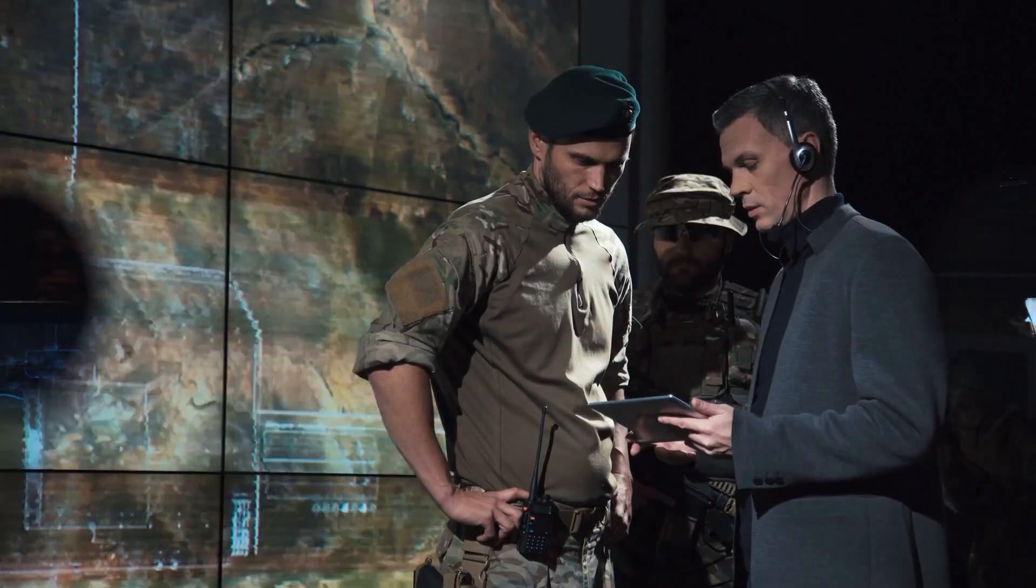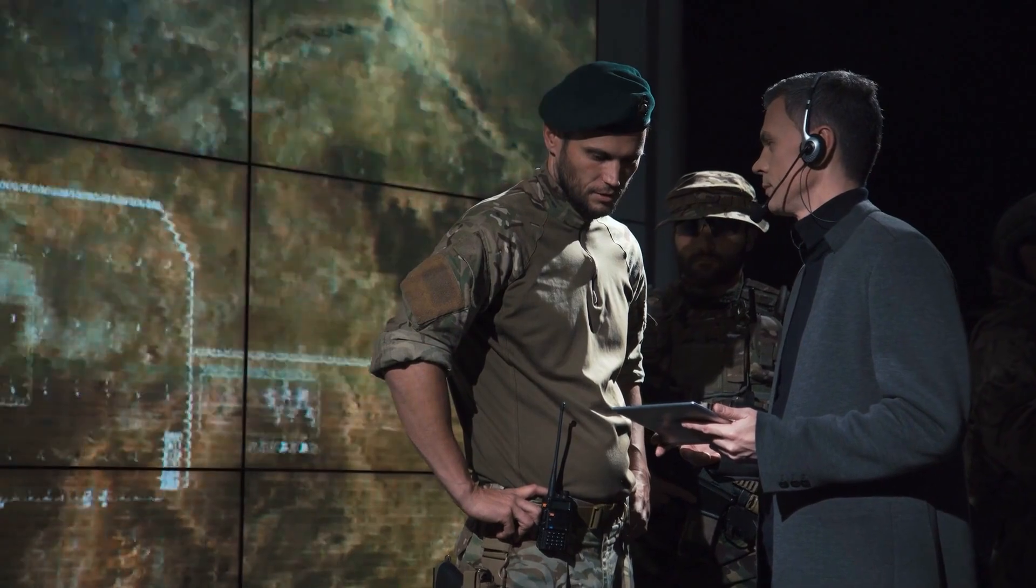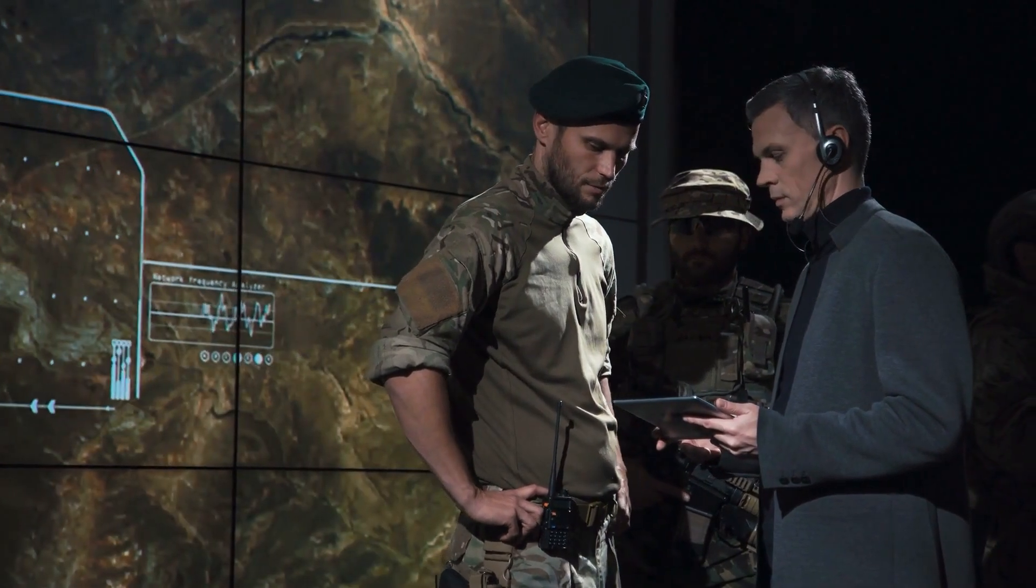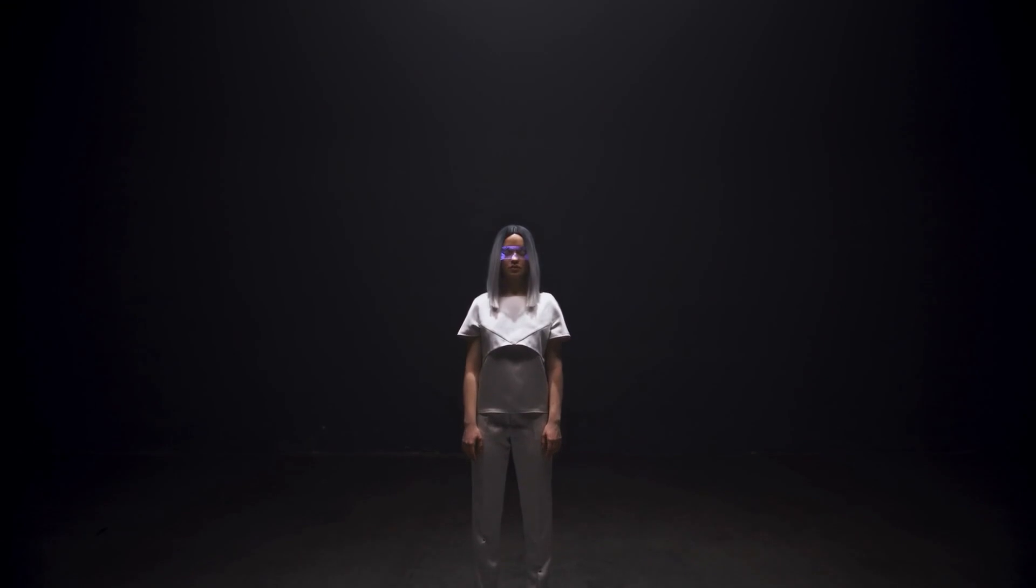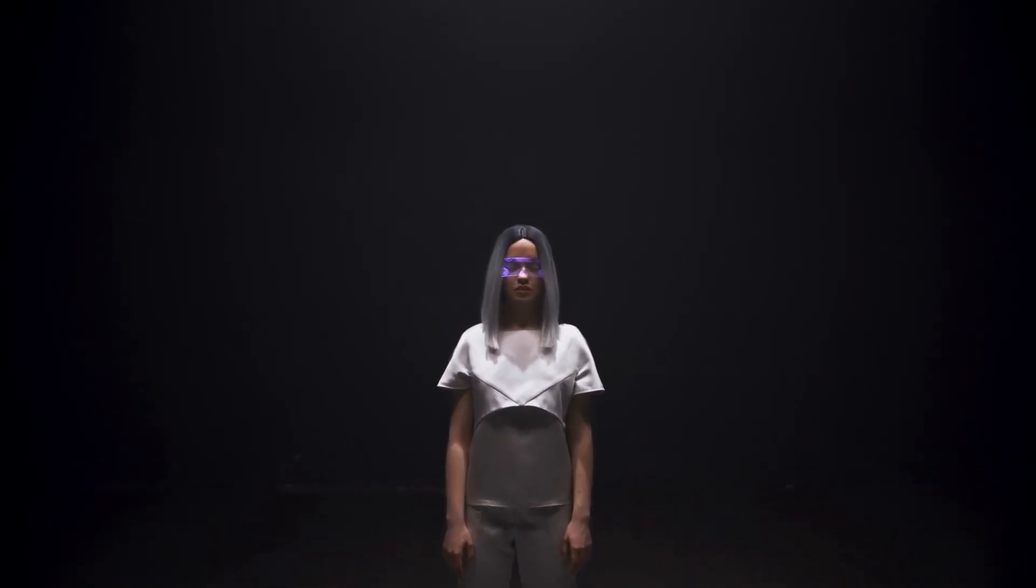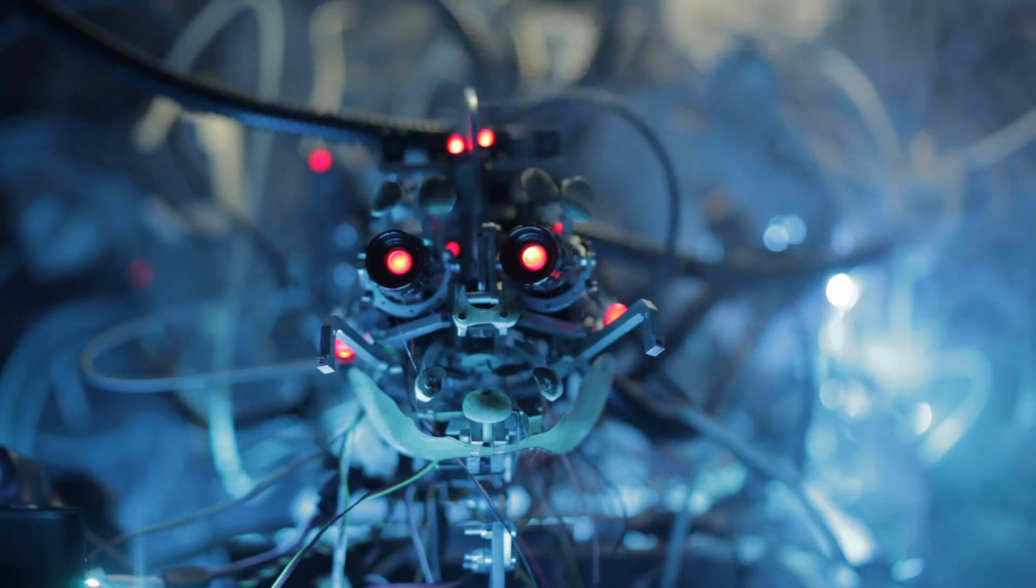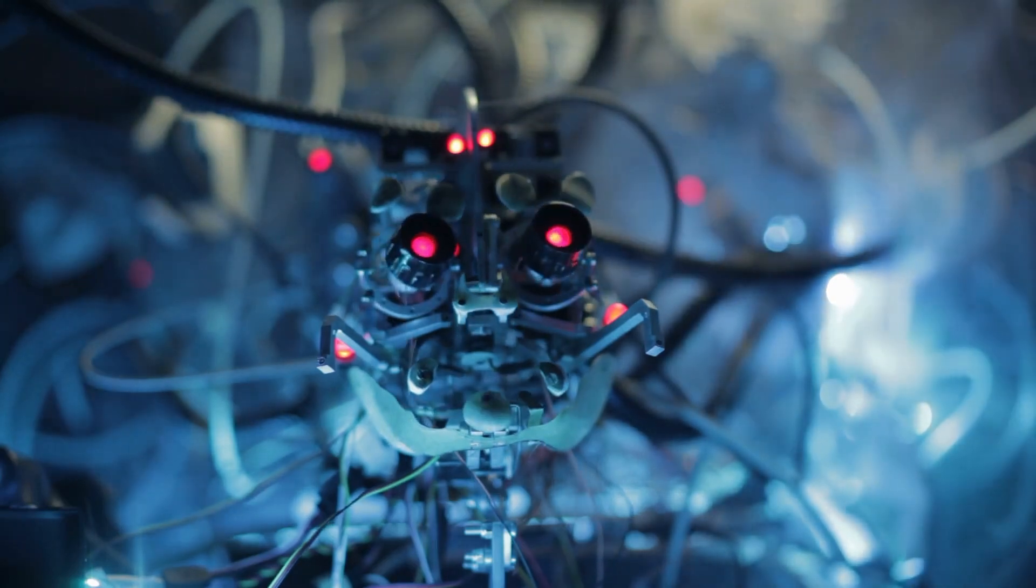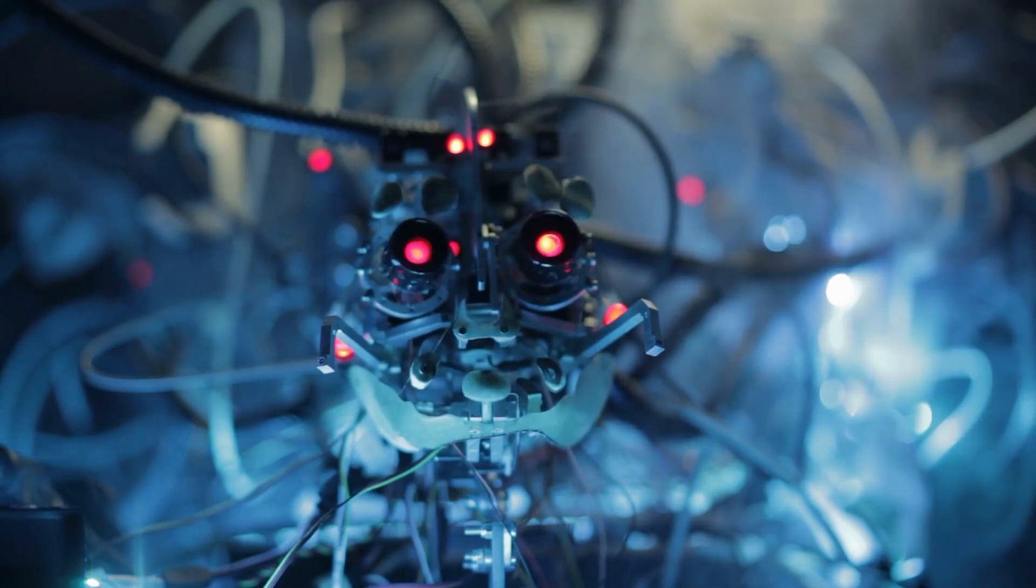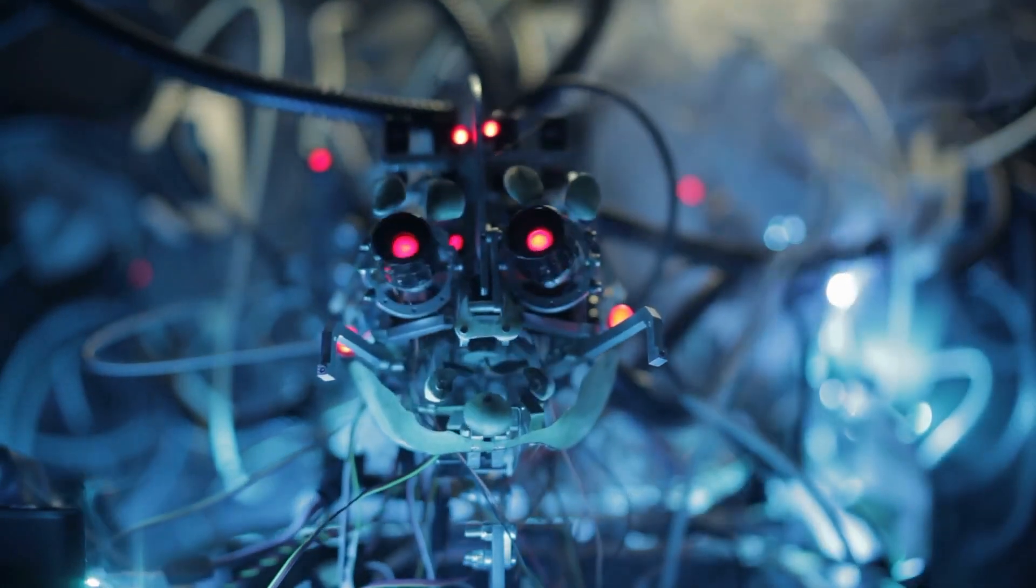Additionally, as implantable BMIs become more widespread, there may be concerns around unequal access to this technology and the potential for it to exacerbate existing social and economic inequalities. This could potentially create new forms of competition and conflict between countries and companies as they seek to develop and control this technology for their own strategic and economic interests.